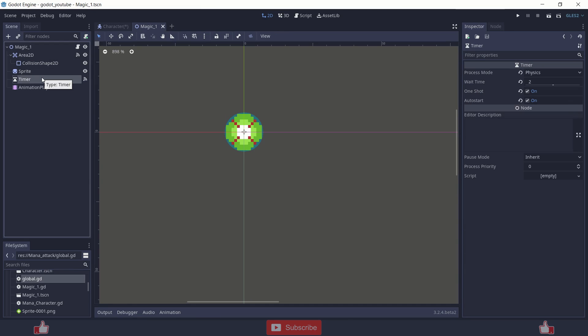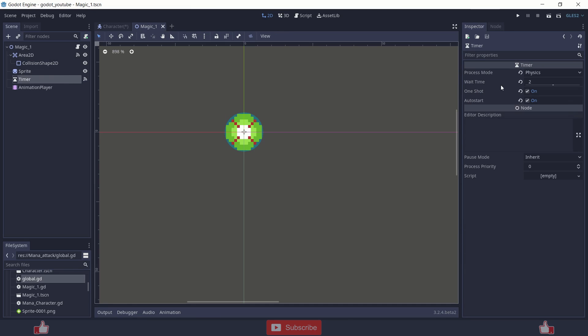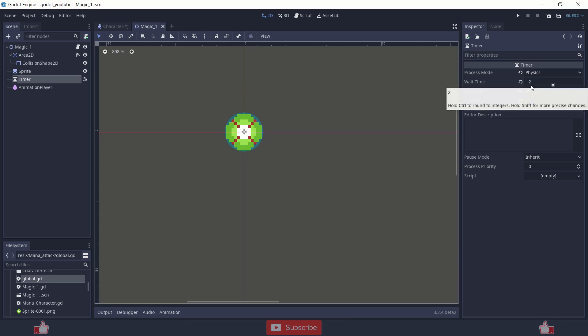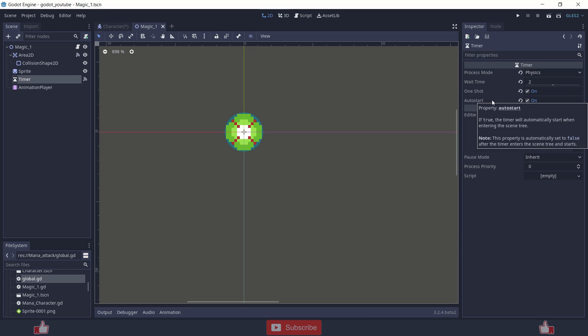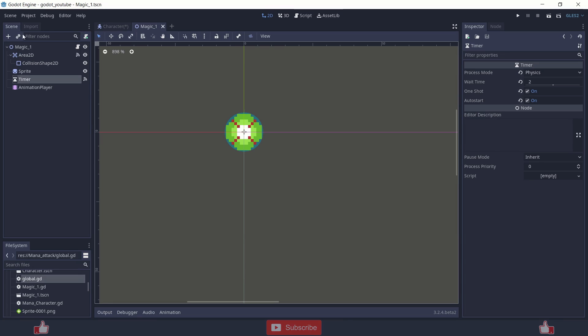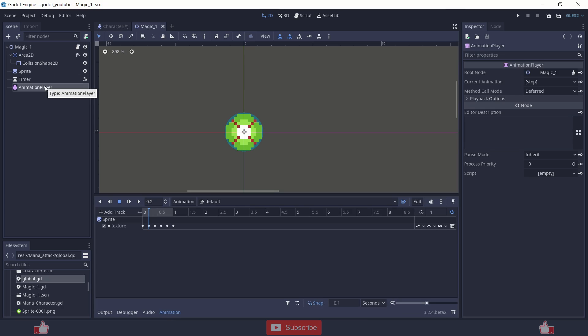And after that I am using a sprite and a timer node. And inside timer, wait time is 2 seconds, one shot. When it times out it will just get removed, the whole scene will queue free.